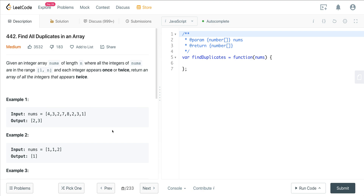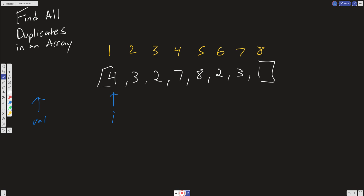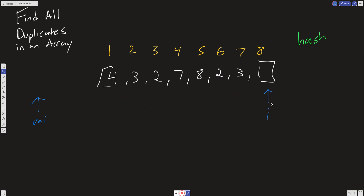There are two ways to do this. We can do this in linear space, and we can do this in constant space, and we'll look at both approaches. For the linear space approach, it's not too bad — we just want to use a hash. You can use a JavaScript object or a hash table, whichever applies to your particular language. All we're going to do is scan through this array and count the frequency of all these numbers.